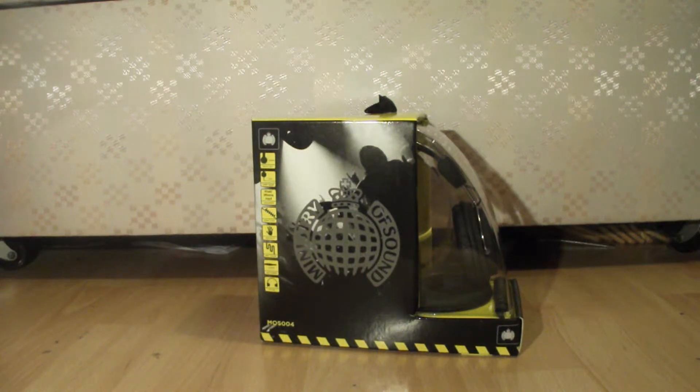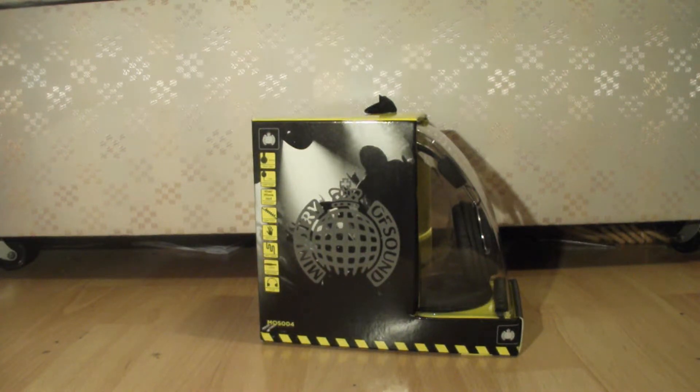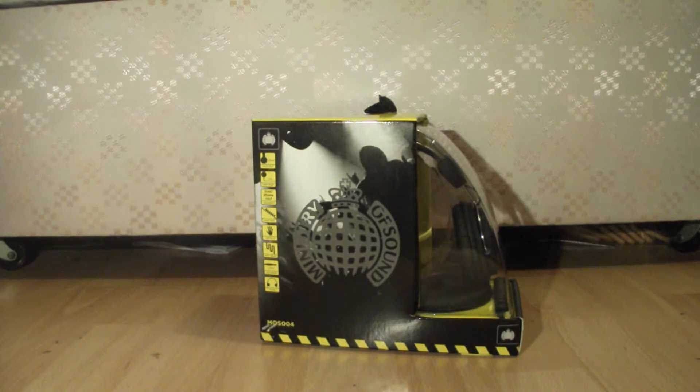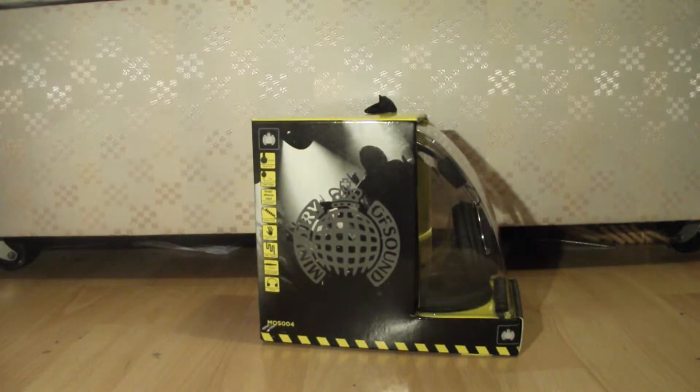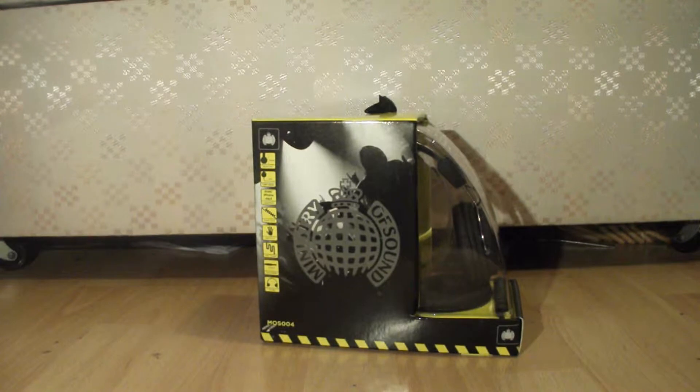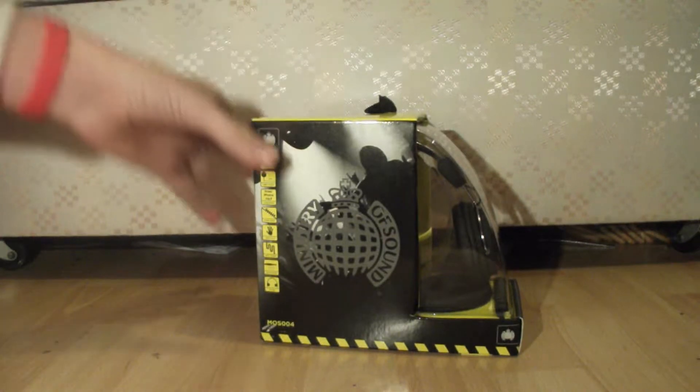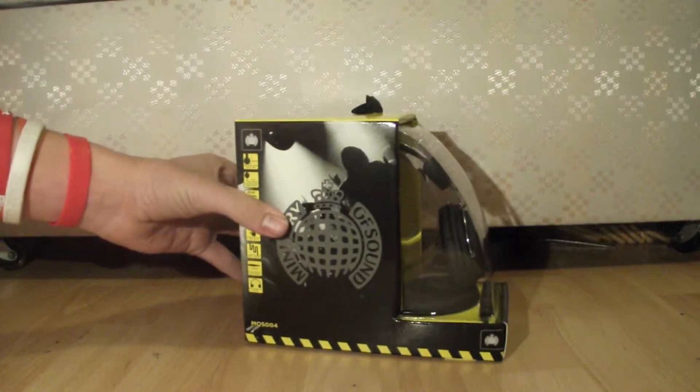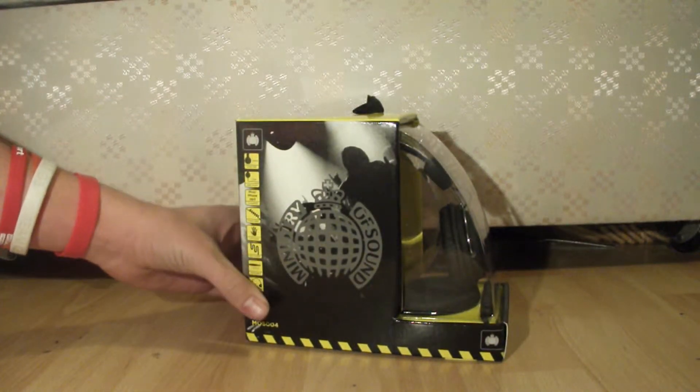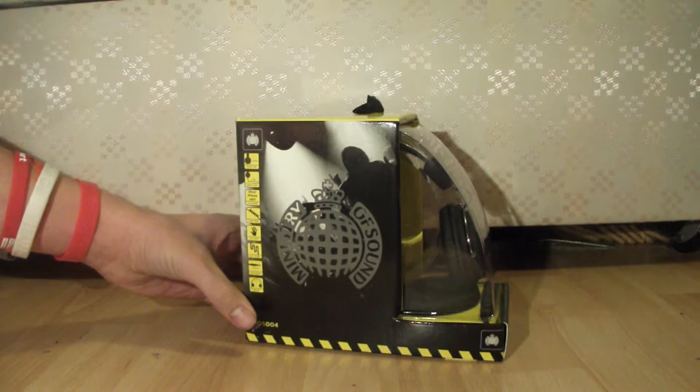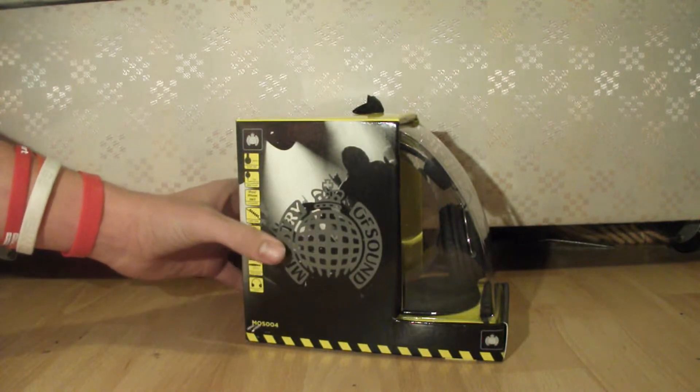What's up guys, welcome to Joshua Reviews. This is the first video on the channel, and this is the Ministry of Sound MOS004 headphones. This is the black and yellow colorway, and they also come in white and green.